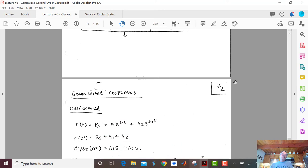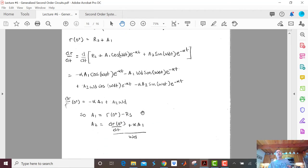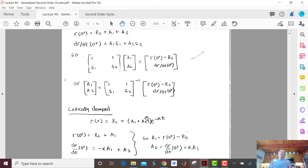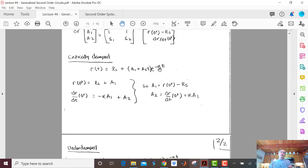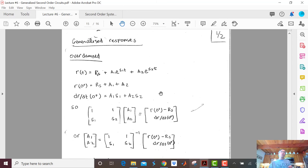The last two pages of this lecture show the generalized response equations. These equations can be used to solve any second-order circuit problem — whether series RLC, parallel RLC, or general RLC — and they also cover the step-response case where there's an energy source at t equals infinity (that's what the R_S term handles). Use these equations for all your homework and all your quizzes. That concludes this lecture. I hope to see you all in office hours — otherwise I'll see you in the next lecture.